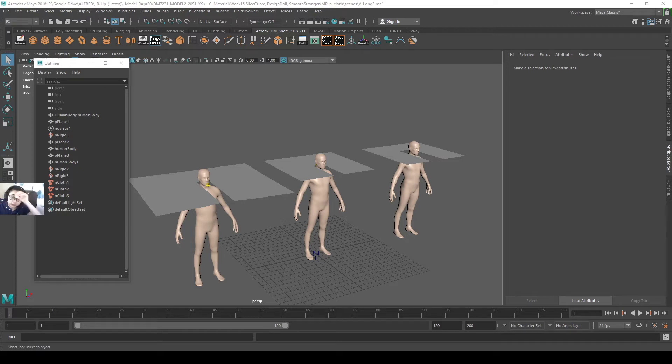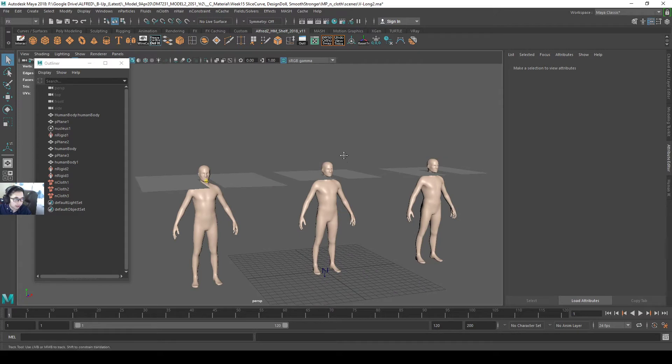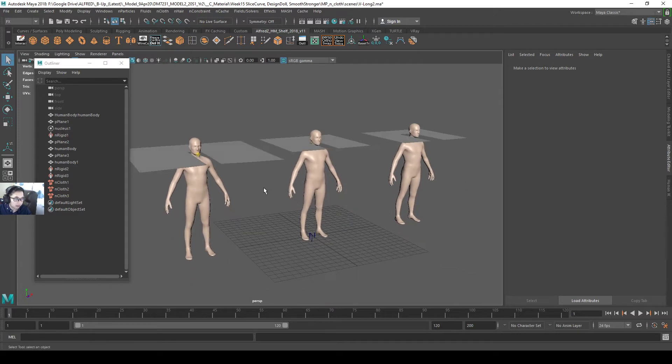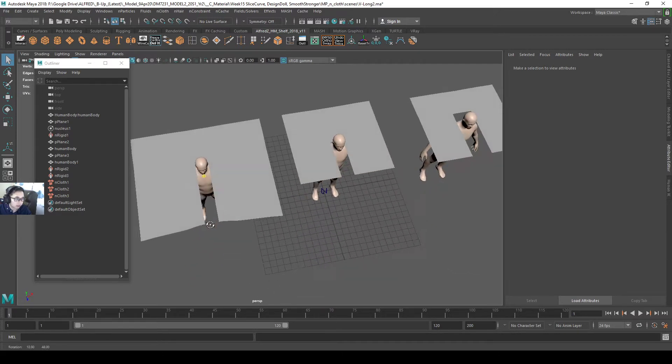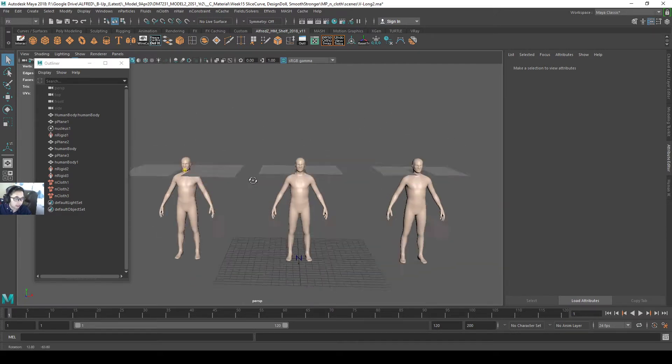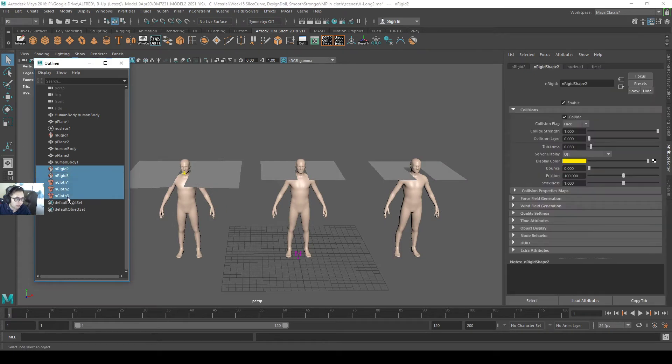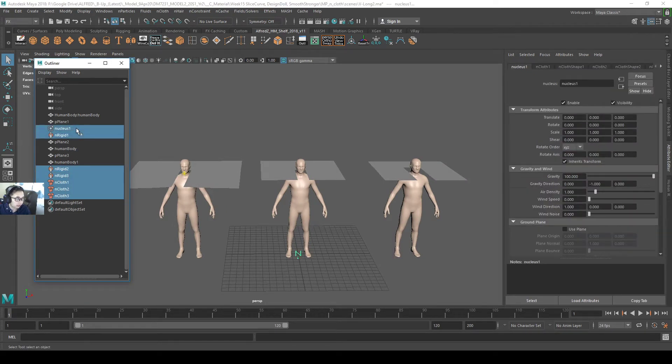Hello everyone, in this video I will show you how to use nCloth on humans like this. So this is how I set it up. I will restart everything and show you how to do it.